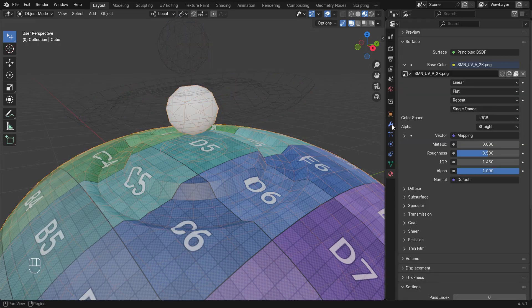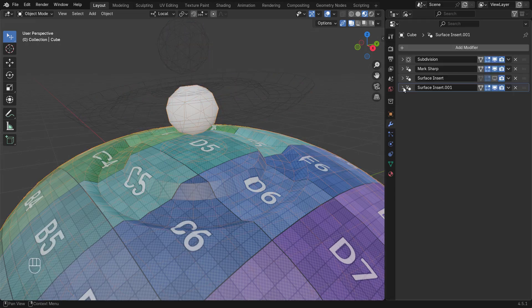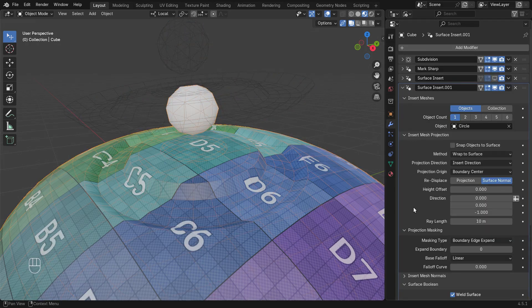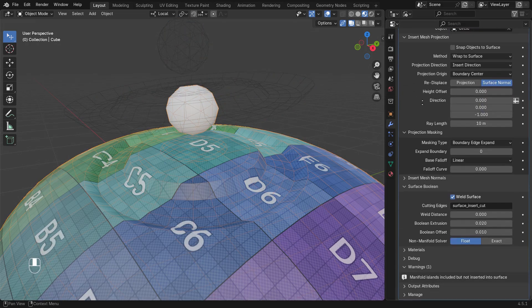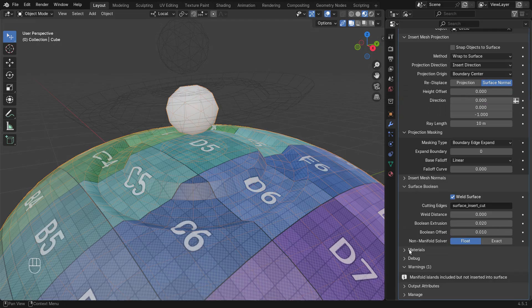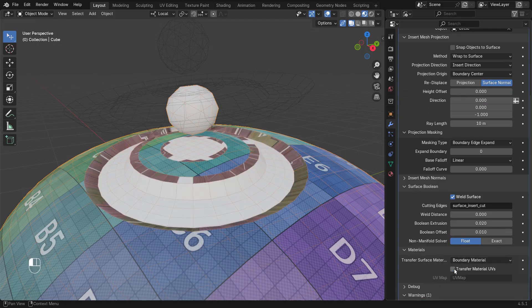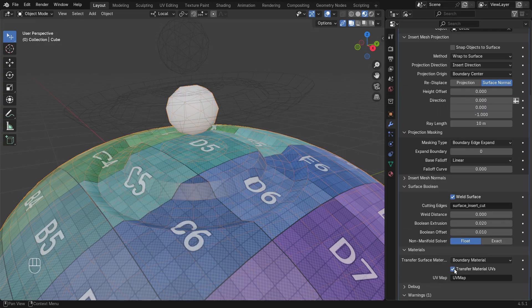We can control this behavior in the materials panel of the modifier. Transfer material UVs will transfer a single UV map for each inherited material.